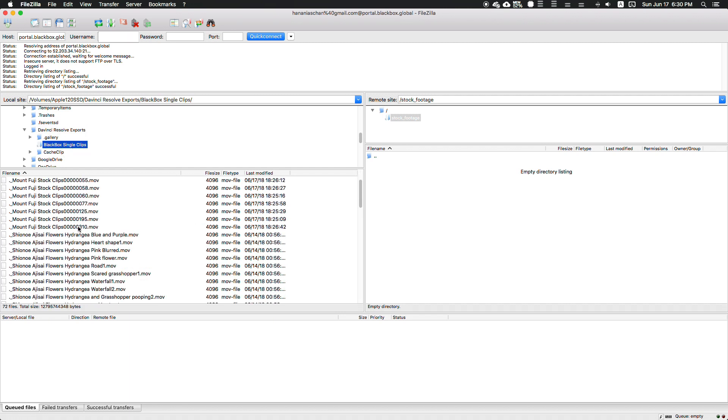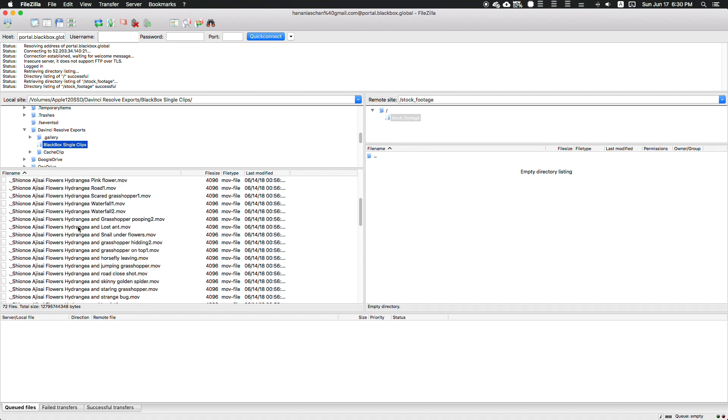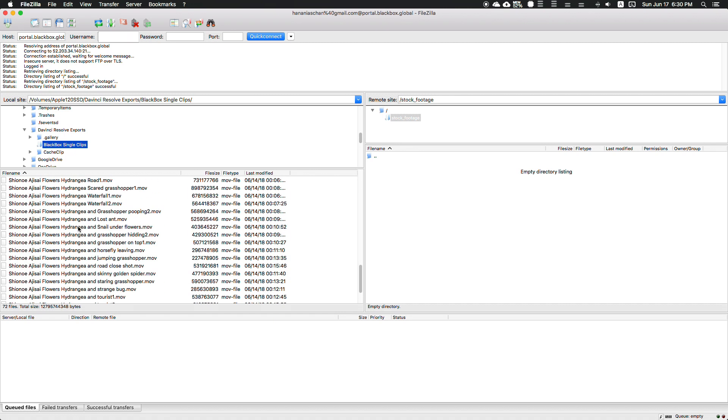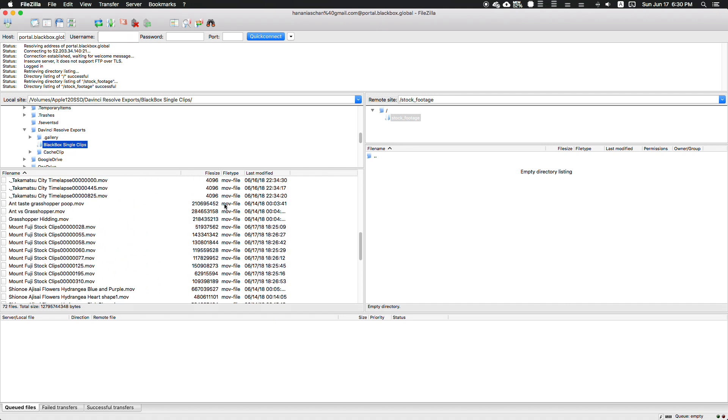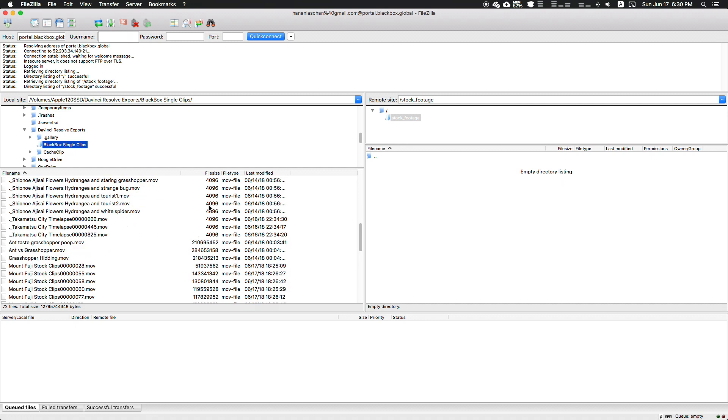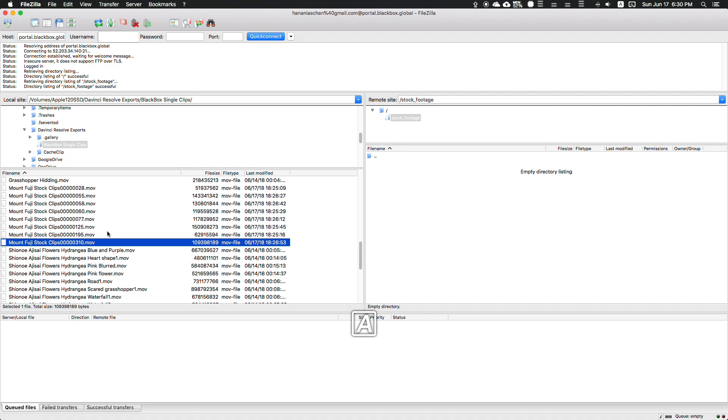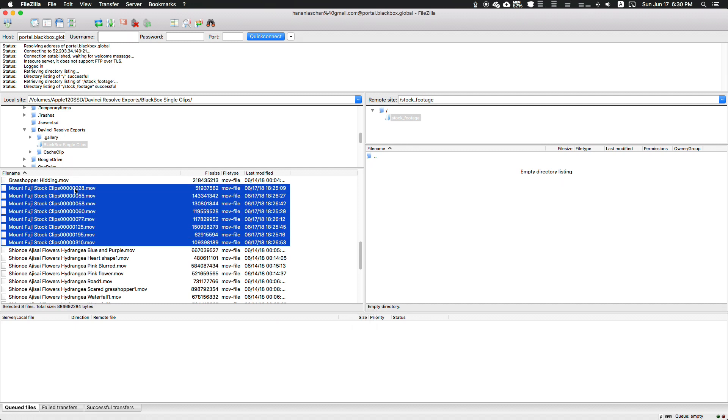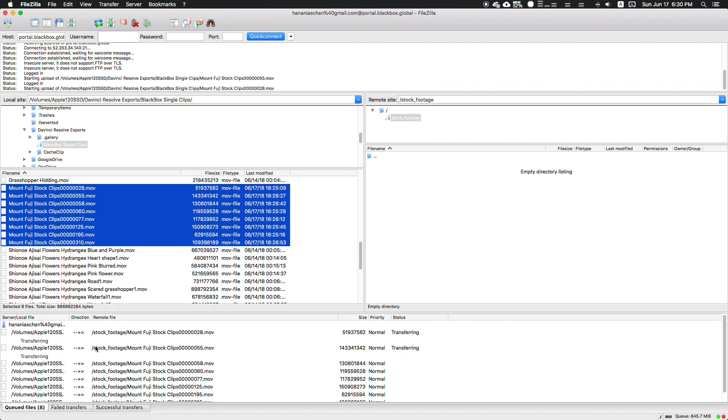Now we navigate to our folder - as you remember, it's my DaVinci Resolve Blackbox single clips folder. Scroll down until you see the Mount Fuji video clips with the big file sizes. Be careful - sometimes DaVinci exports text files or other things, don't upload those. Just grab all the Mount Fuji stock clips and drag them over to your directory, the stock footage folder which I have open right here.